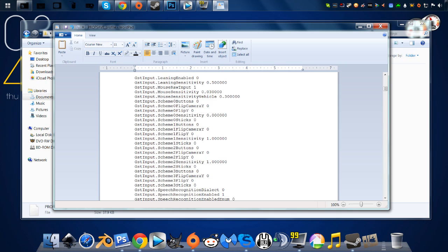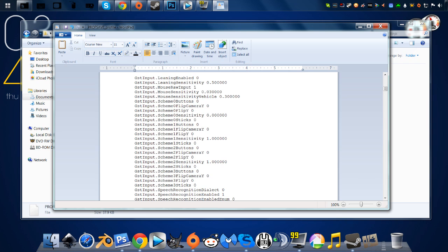The second line that we're going to alter is right here. GSTinput.scheme one sensitivity. It's going to have the same one point with six zeros behind it. We're going to change that to zero as well.